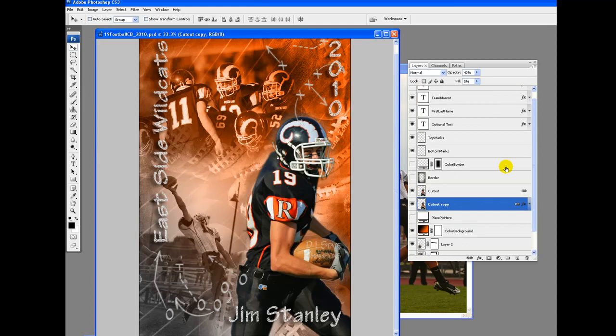Lower the opacity of the layer style. Edit the text so that it has the correct team, mascot, player name and year. Go to file, save as and save as a fully layered PSD file so that it can be edited and used for the next player on the team.